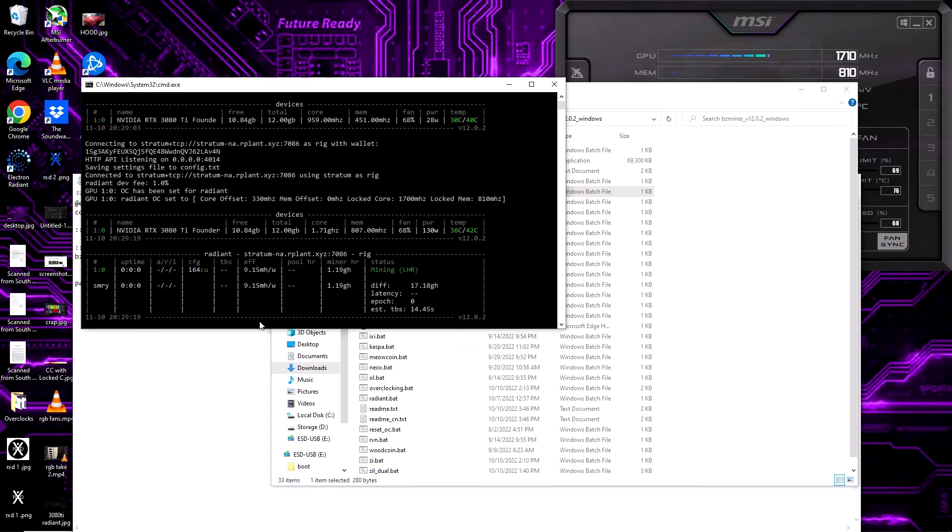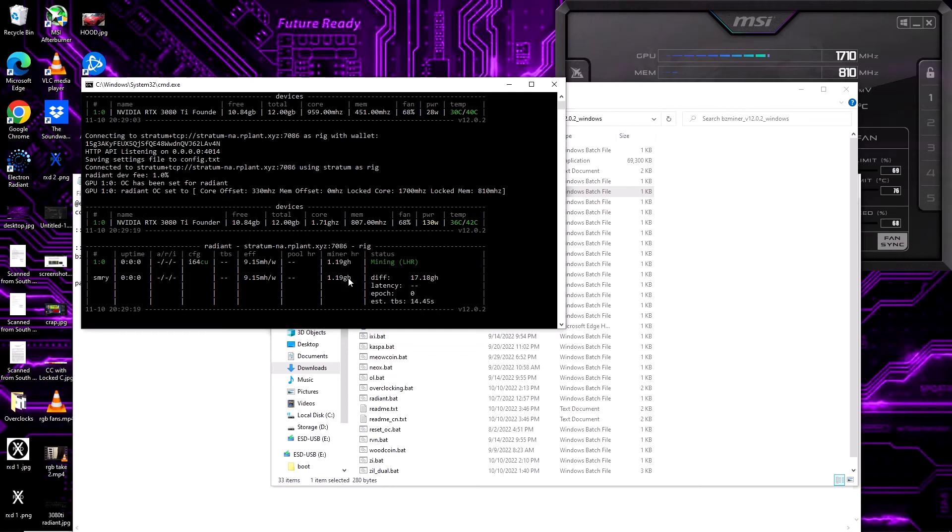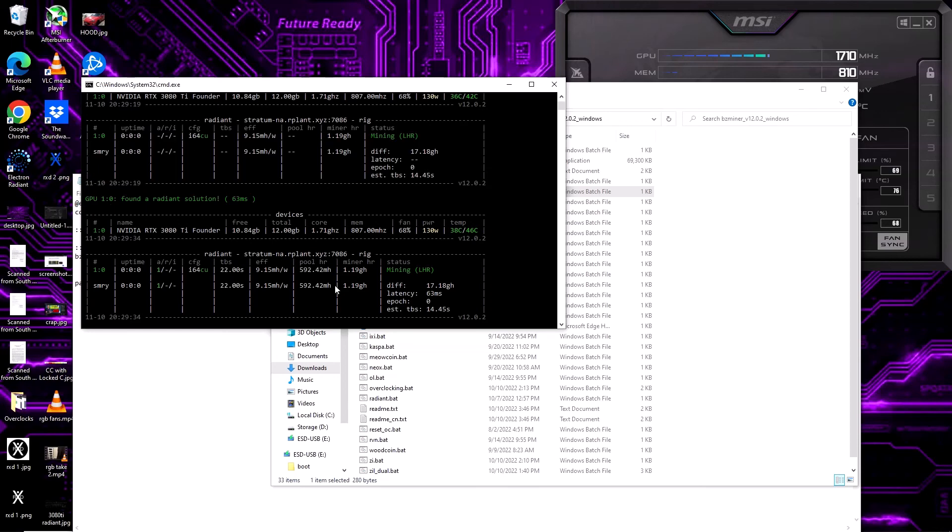There you can see core offset 330, you can see locked memory 810, you can see 1700 locked core. This is a 3080 Ti and I'm screen recording right now, so hash rate's a little low. Normally it's about 1.41 at about 140 watts.